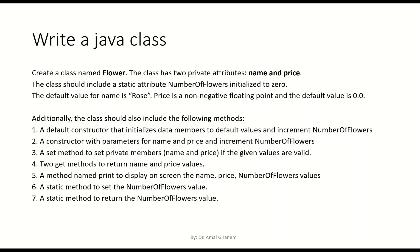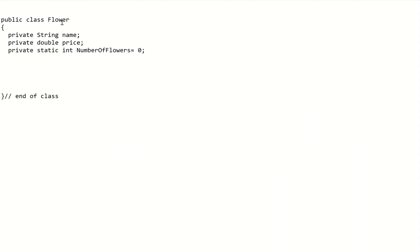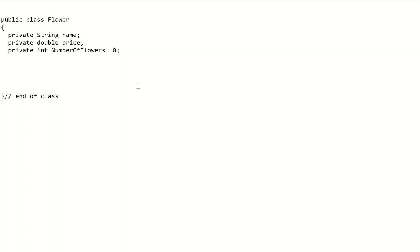Let's do the initialization of the private members. We have public class Flower, a private String name, a private double price, and numberOfFlowers which should be static with an initial value of zero. If we remove the static keyword, numberOfFlowers becomes a normal variable. By saying it should be static, it means this variable is now shared between all instances.